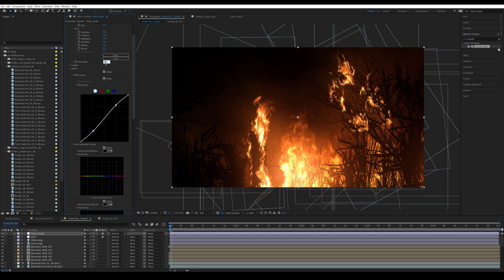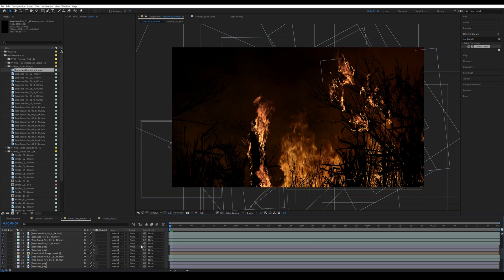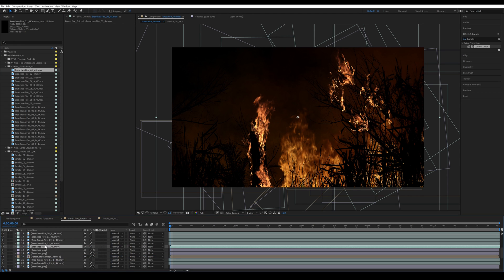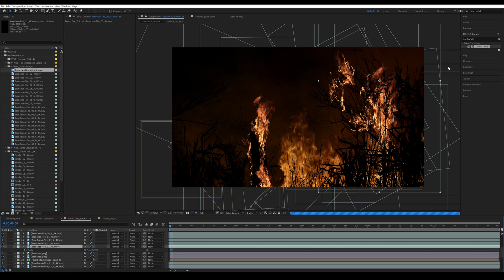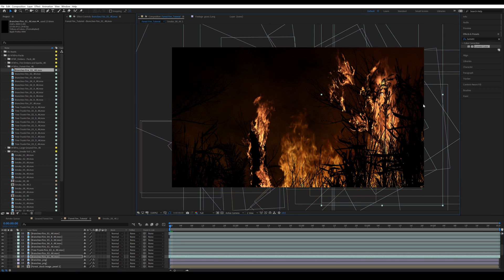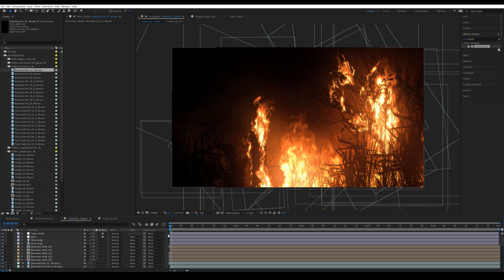I'll bring in Lumetri Colors, go into Basics, increase contrast by 15, decrease saturation to around 98, and add a curves adjustment with two points to create an S-curve for more contrast. This lets us see what the highlights look like on the fire elements with more contrast. I'll then add the last fire element — a large branches fire element — on top of the two branch elements, scale it down, and position it to create a nice silhouette. Turning back our glow and grade, that looks very good.